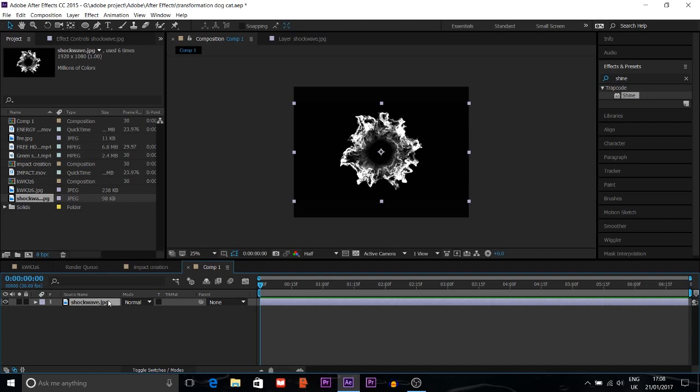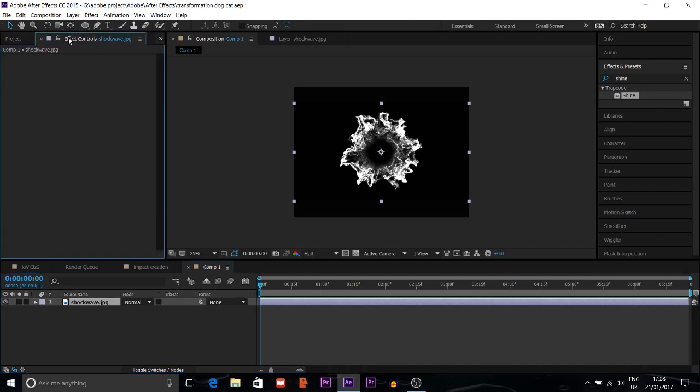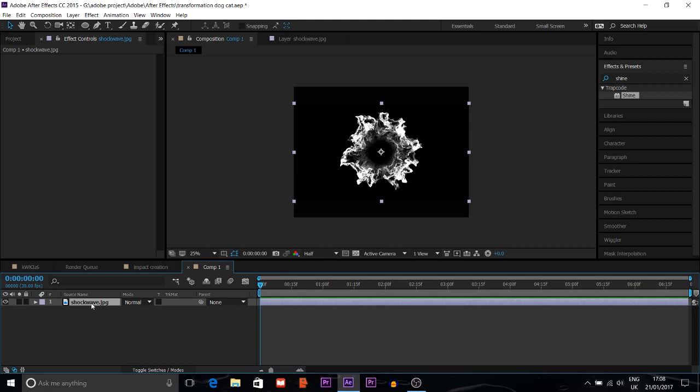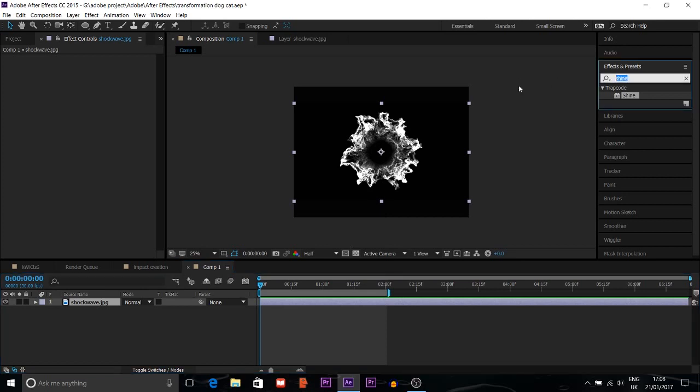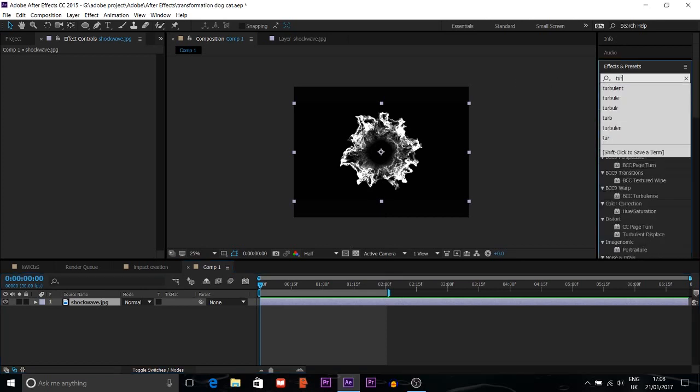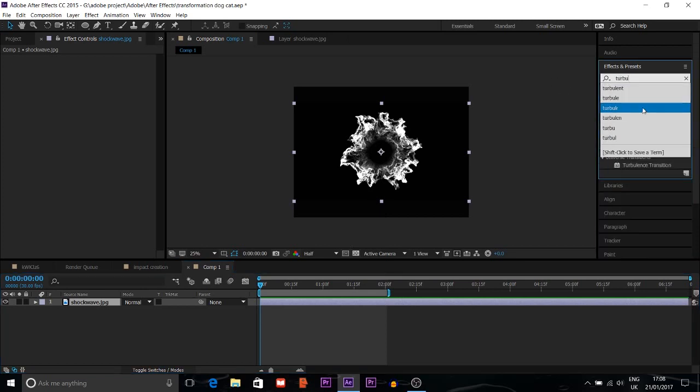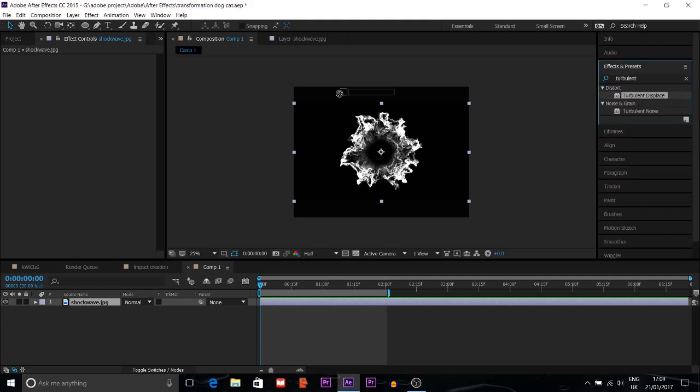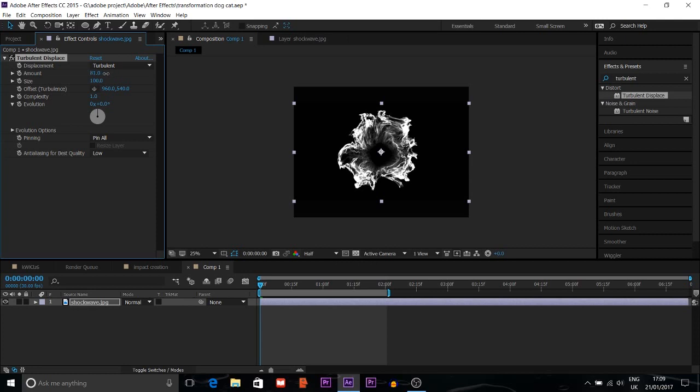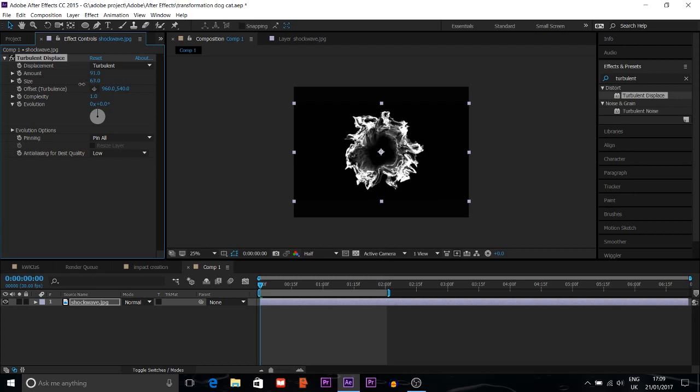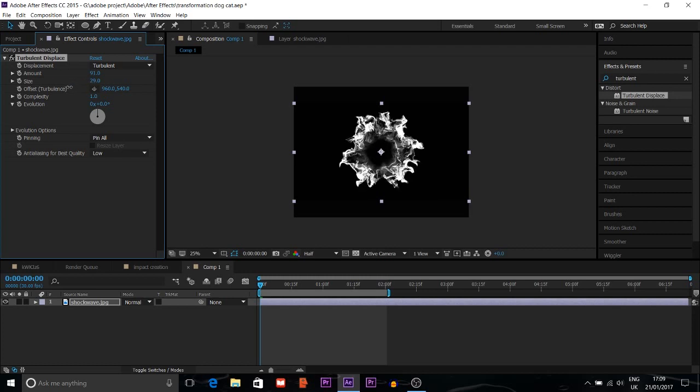For this shockwave, I want to reduce the frame to 2 seconds. Then I will look for turbulent displace. I'll put it here. The amount is 50%, so I will increase it to 90%. Then size, I'll reduce it to about 29% so you can see not too much effect.